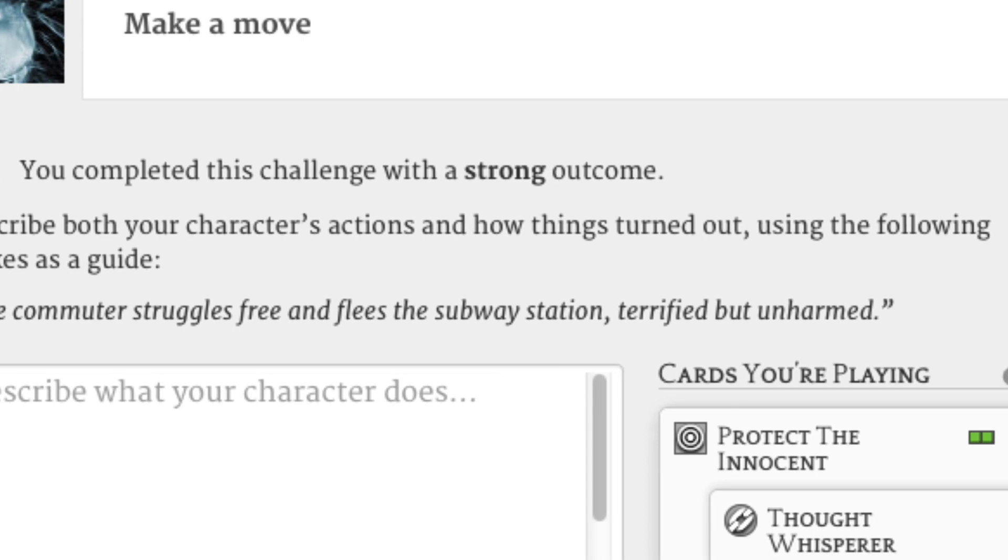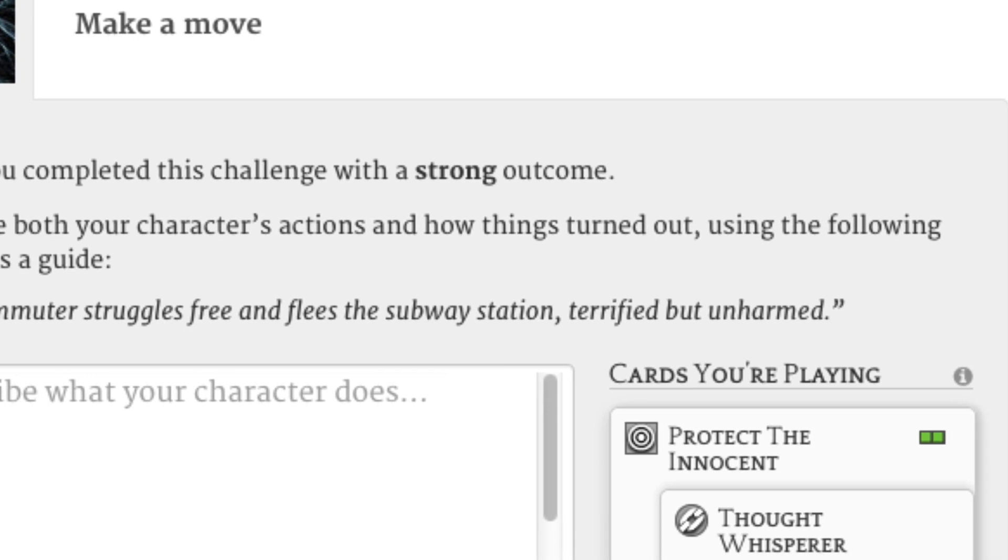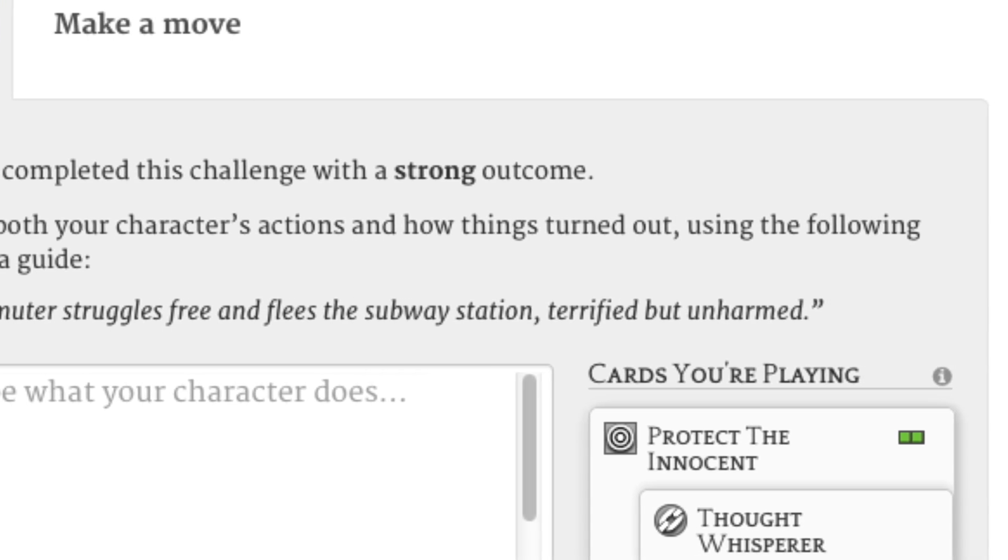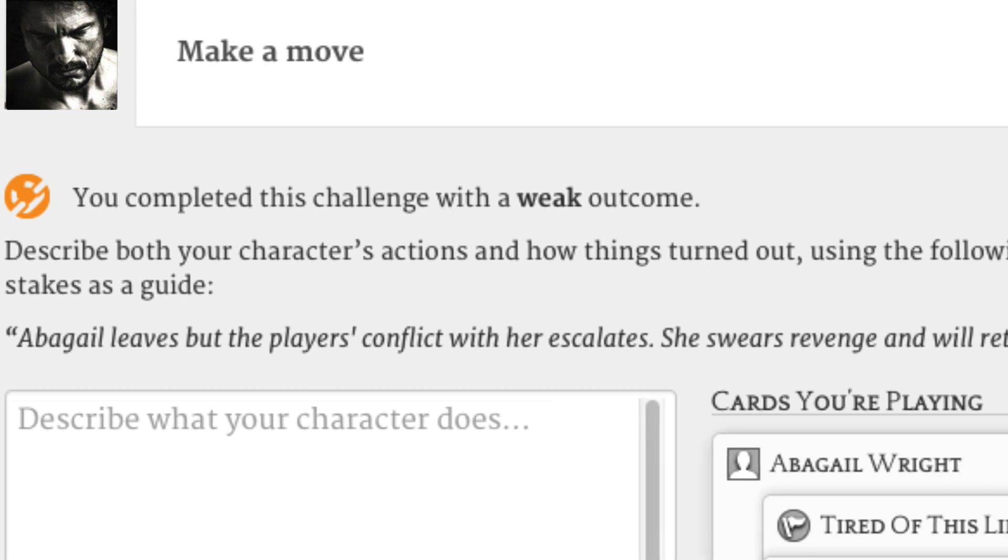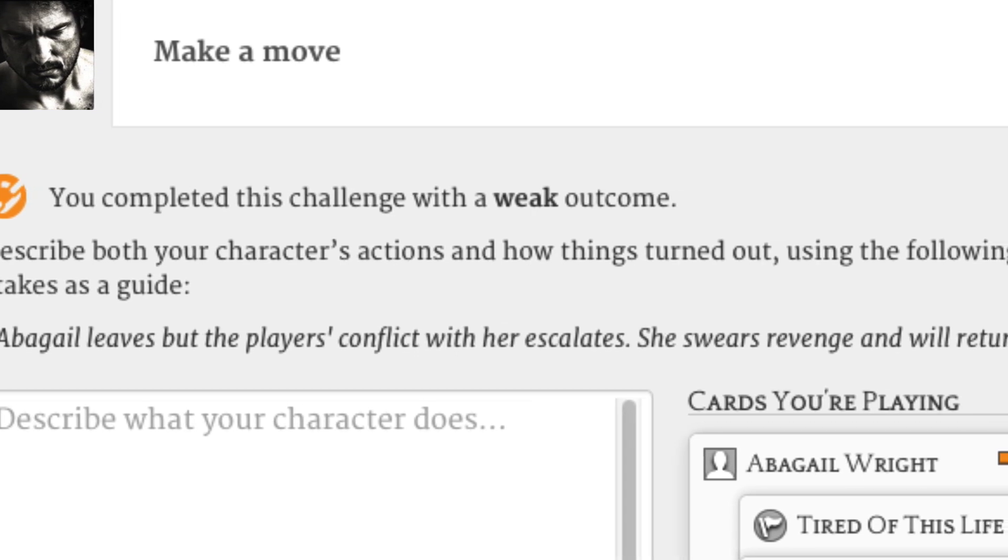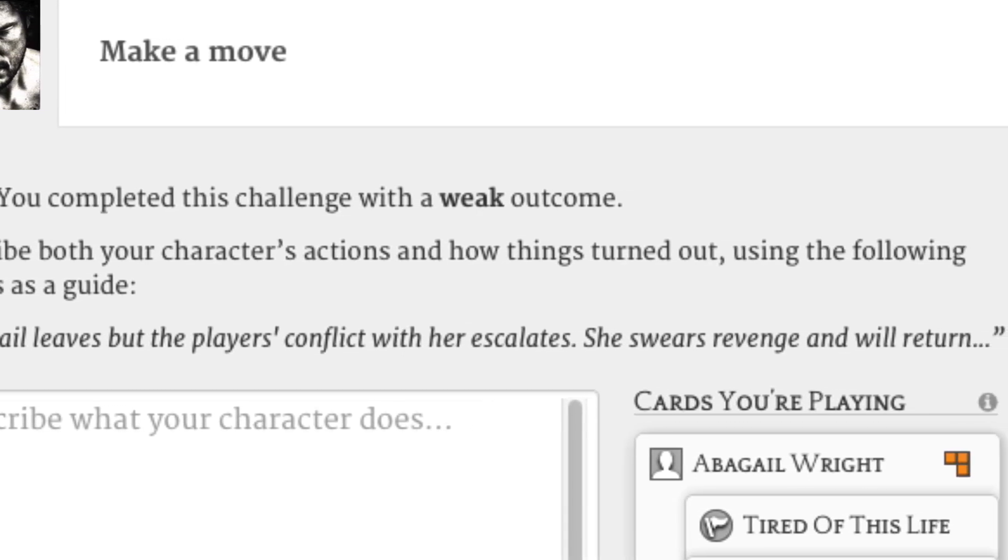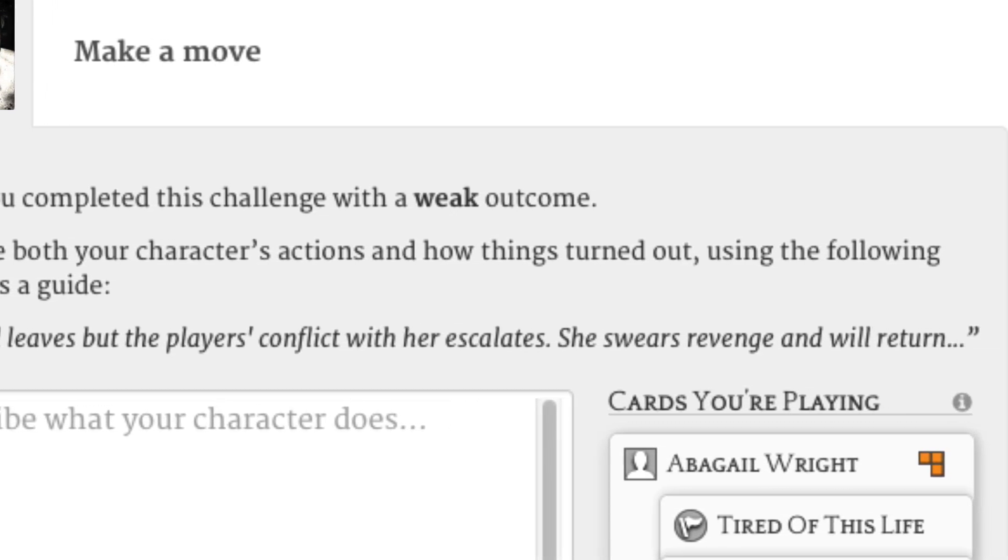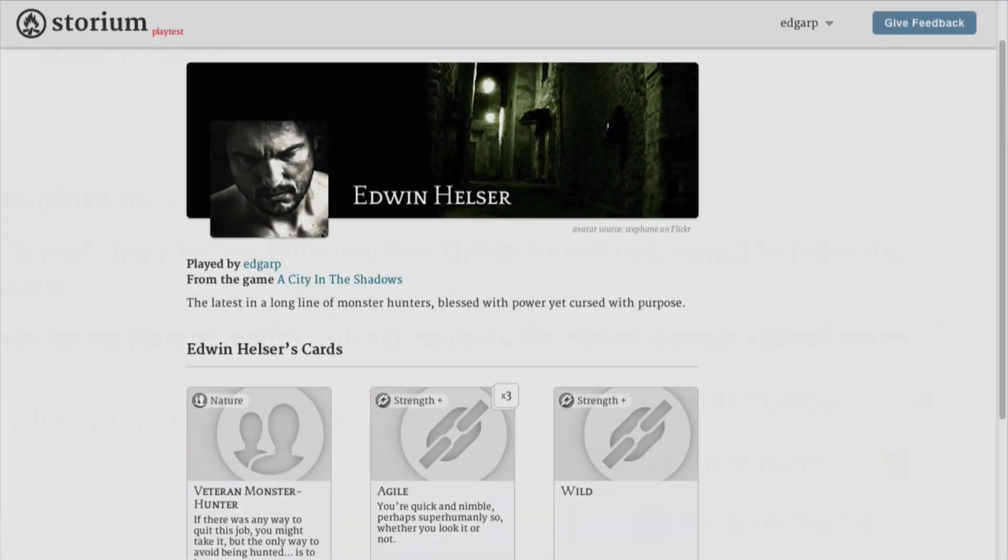Play enough strength cards on a challenge, and you could write about how it worked out in your favor. Play enough weaknesses, and you still get to narrate the outcome, but there'll usually be some sort of interesting complication or setback to deal with.